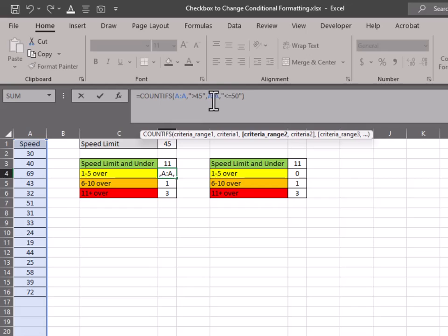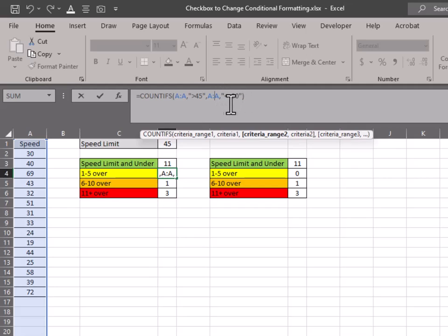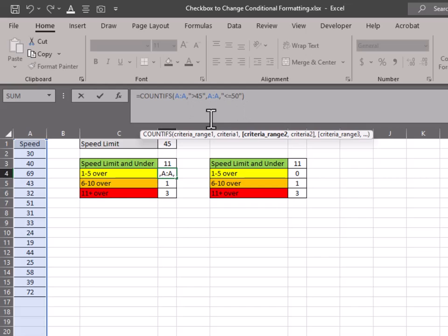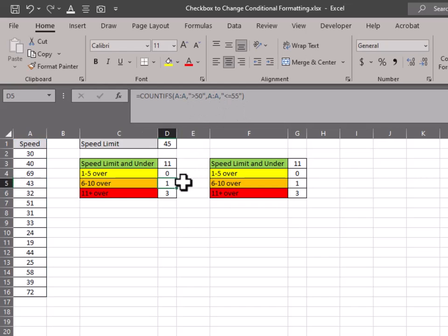So once again, the range is going to be that column A. And then this time we want everything less than or equal to 50. So everything over 45, but equal to 50 or under. So that's going to get everything we want in that 1 to 5 range over. We just don't have any here.